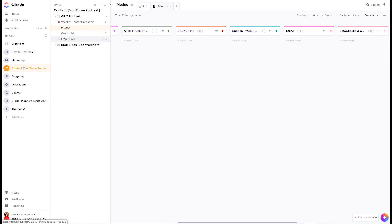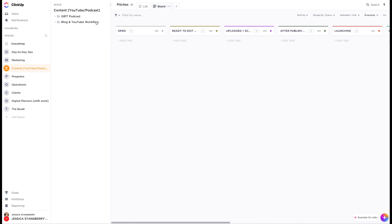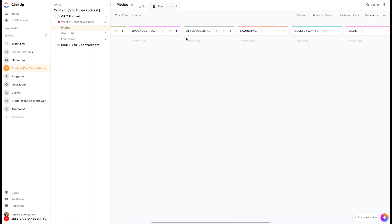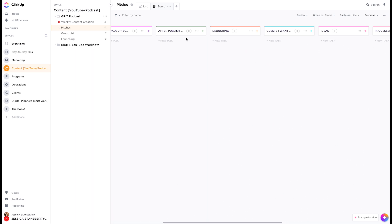So there are different lists that can go under each folder, which is really cool. And there can be tasks that happen at each of those lists. And these can be different at different levels within the list. So I can have a different set of these in weekly content creation than I do in pitches.